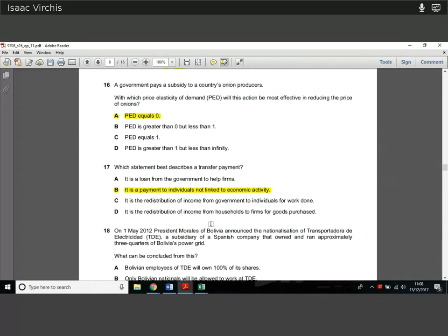Question 17. Which statement best describes a transfer payment? A transfer payment is one where money moves from one party to another but nothing is received in exchange. If I transfer money to my parents randomly and don't get anything in return, that's a transfer payment. It's a payment to individuals not linked to any economic activity — no exchange, nothing in return, no supply and demand. That's what we describe as a transfer payment; it's certainly not any of the other options.